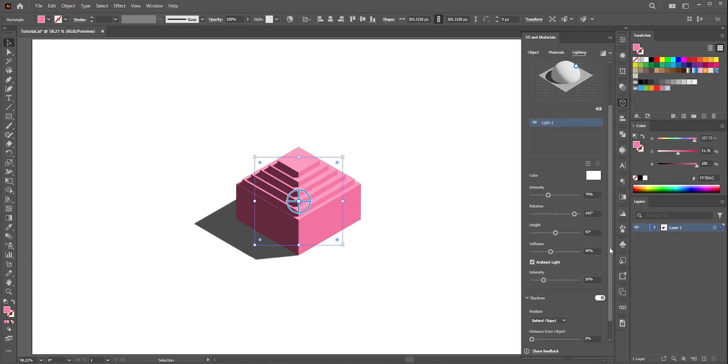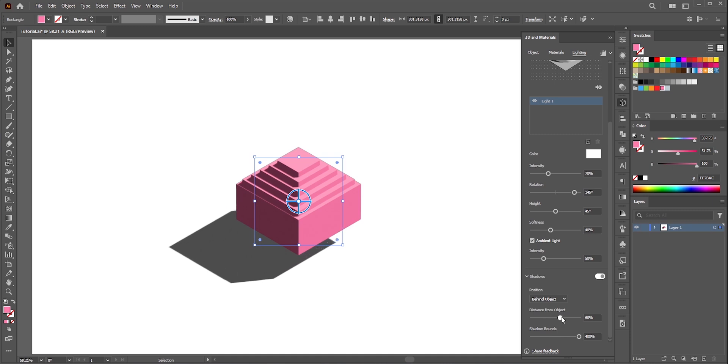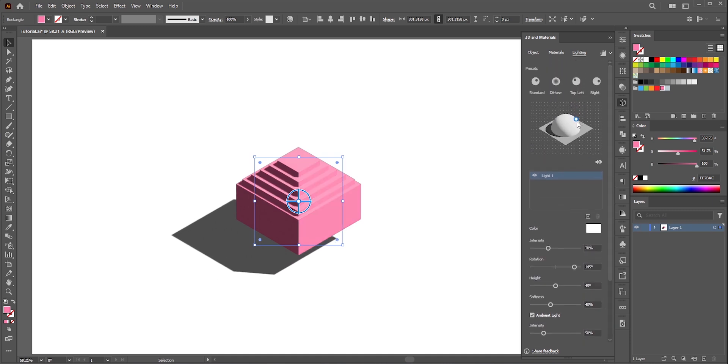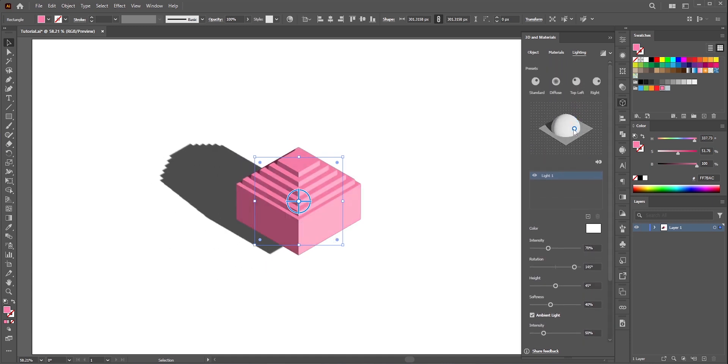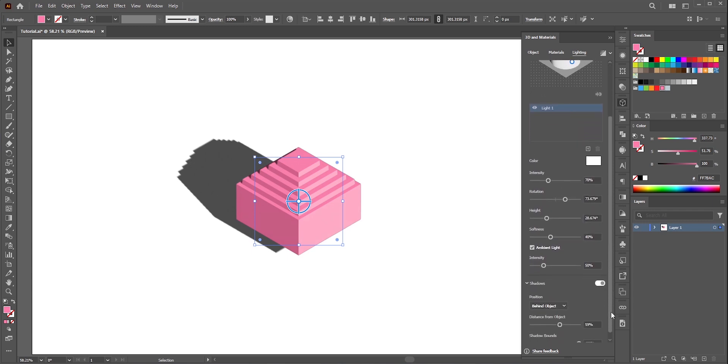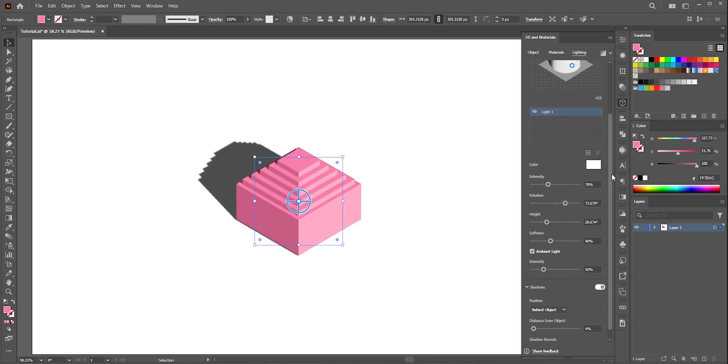Okay now let's adjust the shadows. I'll suggest to keep the shadow bounce at the highest possible percentage or you may see the shadows are cut off on a certain point. At the top you can adjust the direction of the light. Also don't forget to play with the sliders.